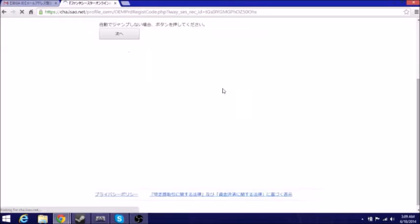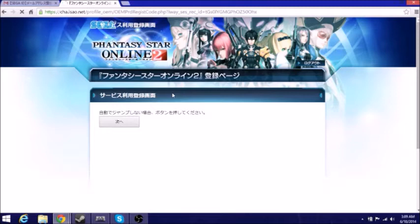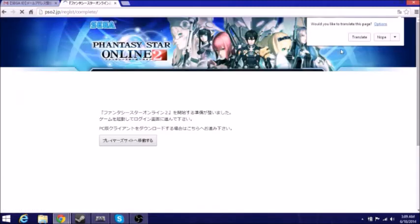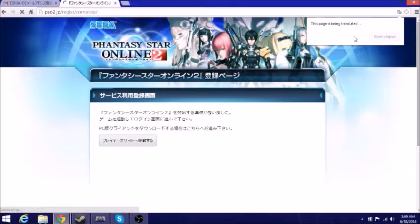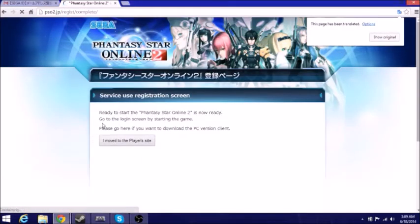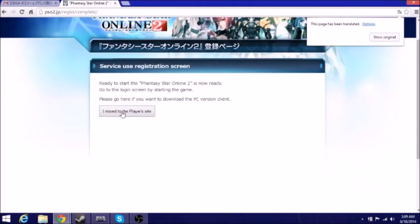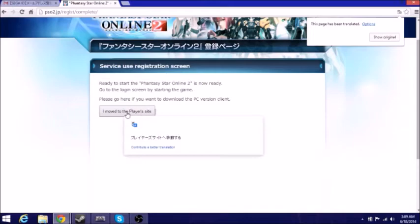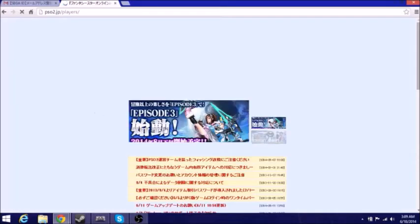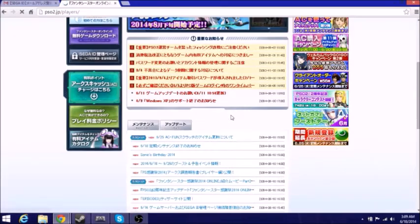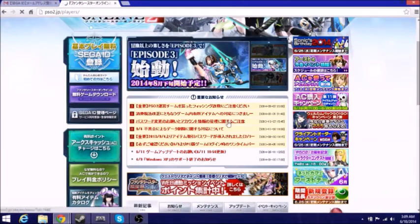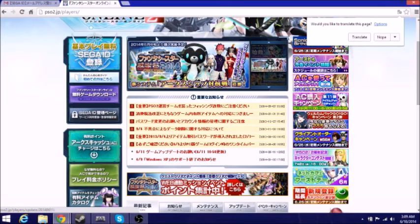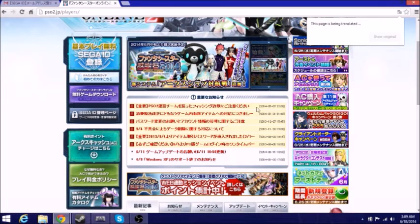So there's four steps, and now we want to translate this. Ready to start Phantasy Star Online 2. You know, move to the player setup or whatever. So let's just move on, and there you go. You got your Sega ID and it's ready and set up. That's basically how simple it is to make the Sega ID.